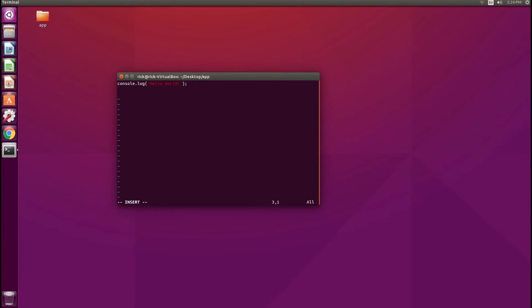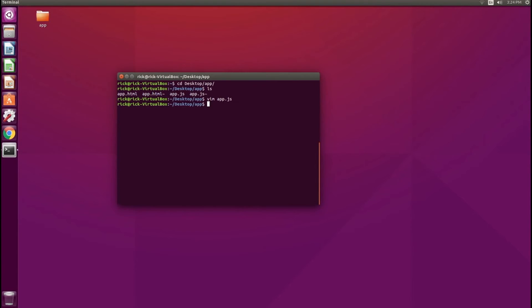And as you can see, here I am in Vim, and I am making changes. So we'll create the next great app here. Right, quit. And that's all there is to setting up Vim on Ubuntu.